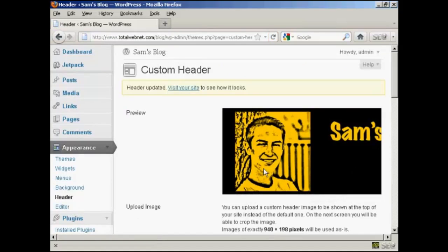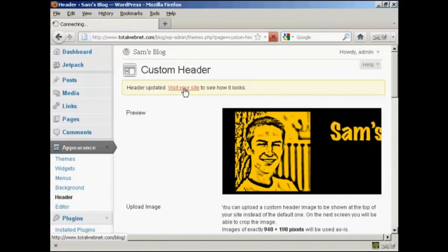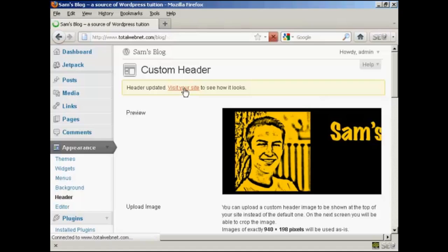And there we go. And now I can click on this link to visit the site to see how it looks.